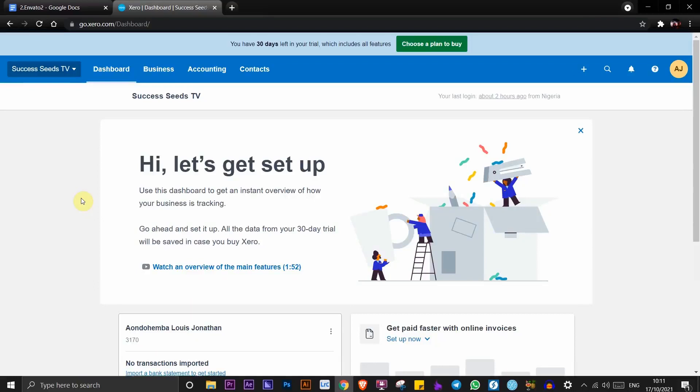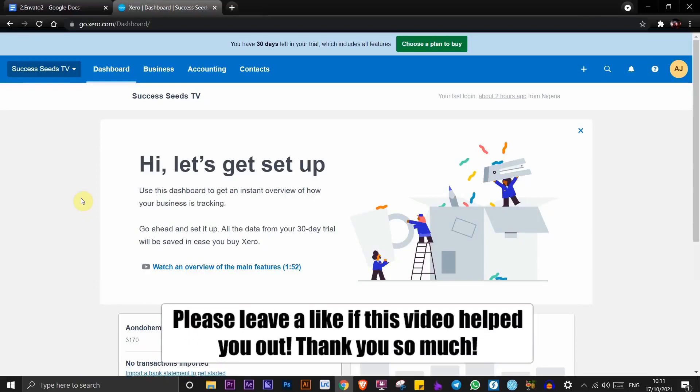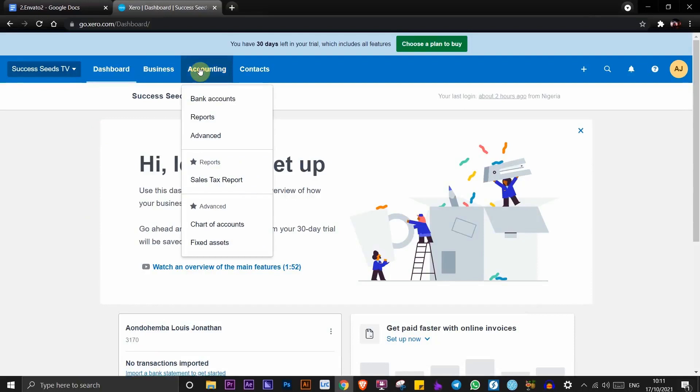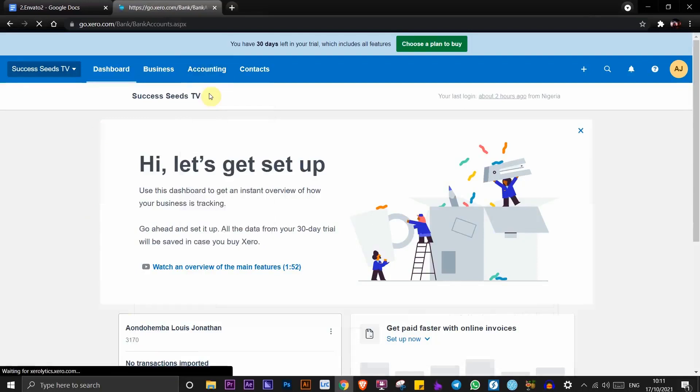Hi guys, in this video I'm going to show you how to deactivate Xero accounts. To get started, click on accounting and select bank accounts.